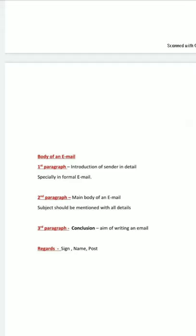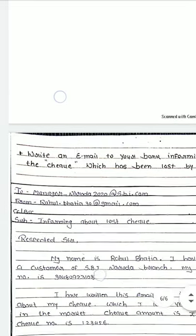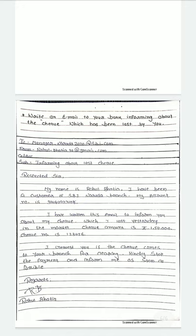The third paragraph is the conclusion — the aim of writing the email. Previously we used to write 'faithfully' or 'trustworthy,' but now we write 'regards,' followed by your signature. This applies especially if you have a formal email.